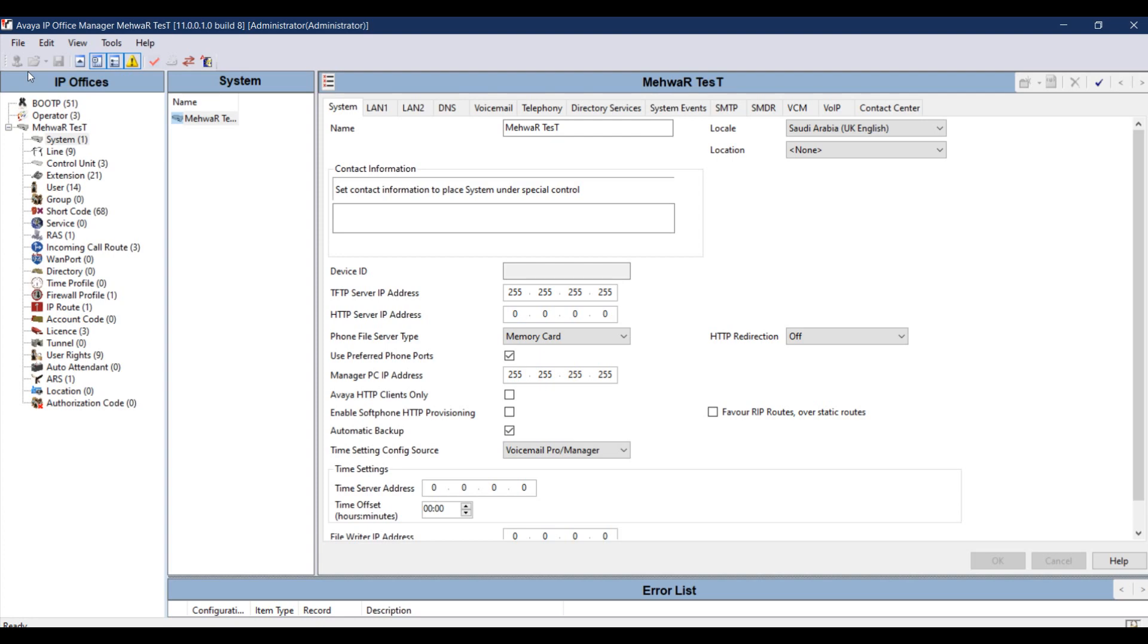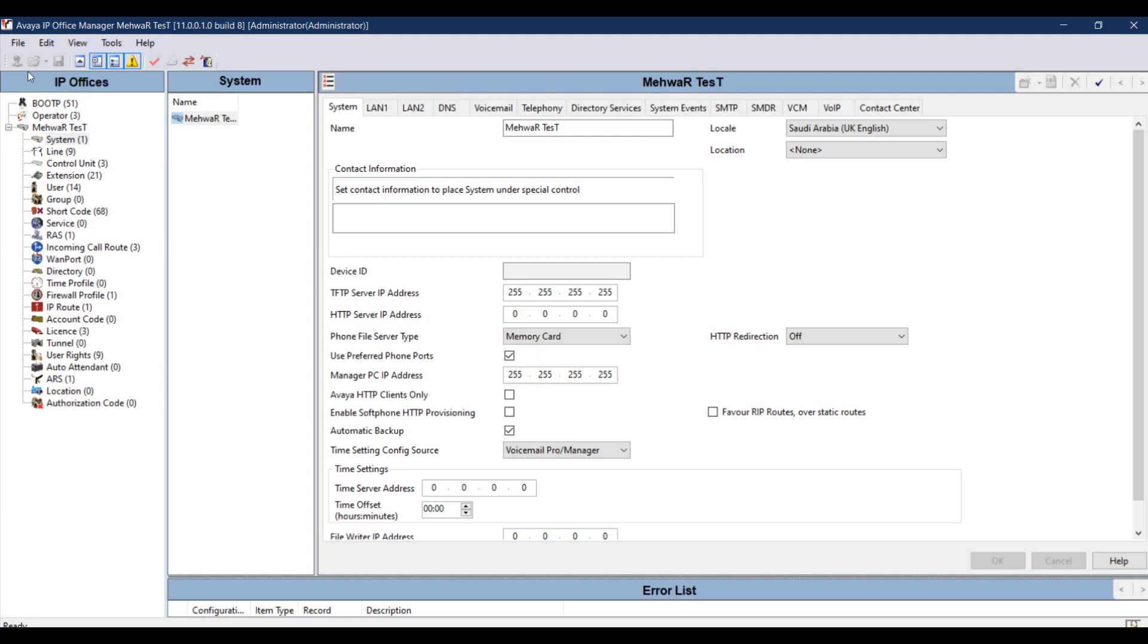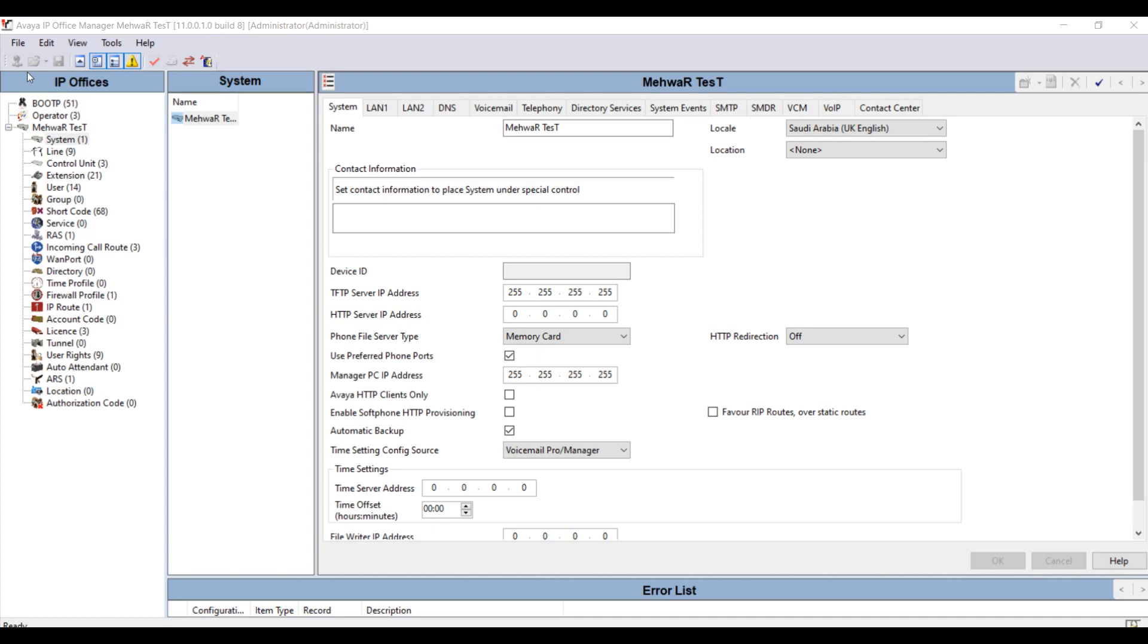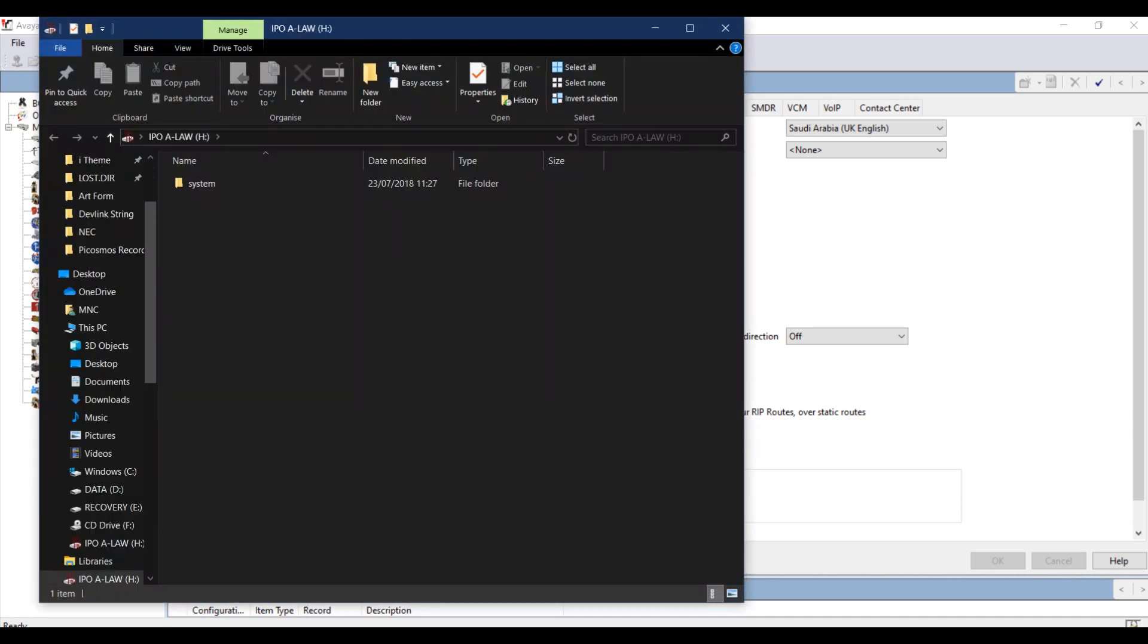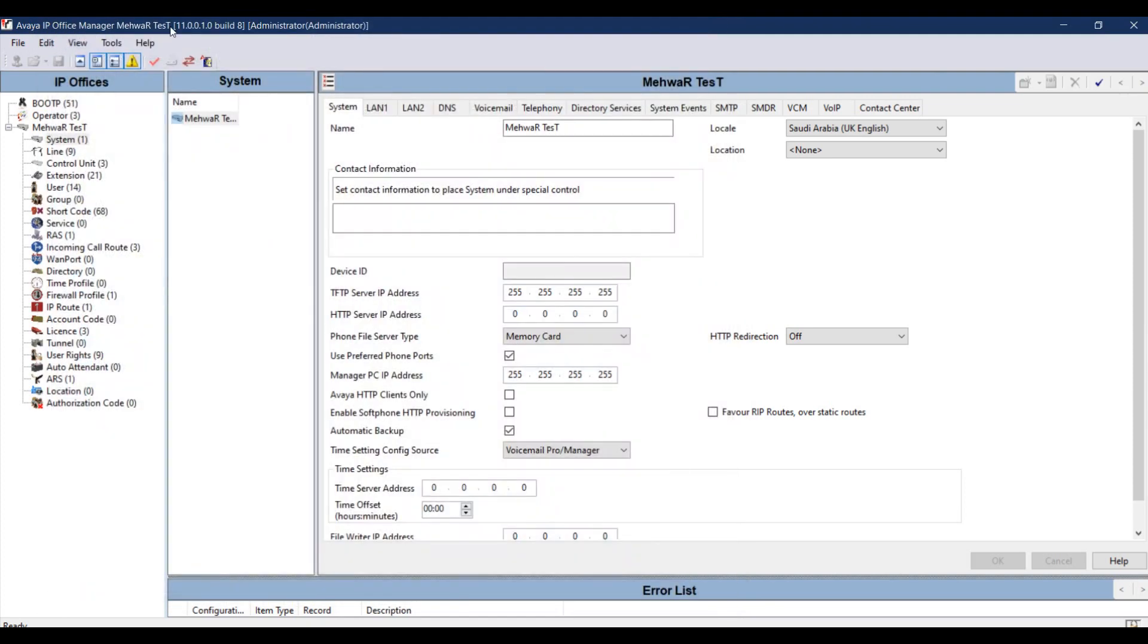Pull that out, put the SD card into your card reader and connect it with your system. When the SD card is connected, you can see the system IP Office ALO is connected to my system right now. Go to file.